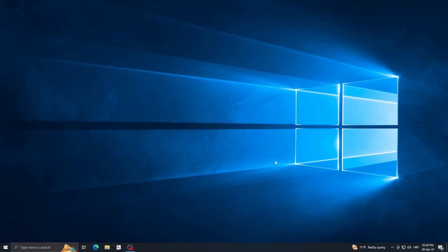Hello guys and welcome back to another video. Today I'm going to show you how to install Linux on your laptop, your PC, or basically anything — well, except for phones.